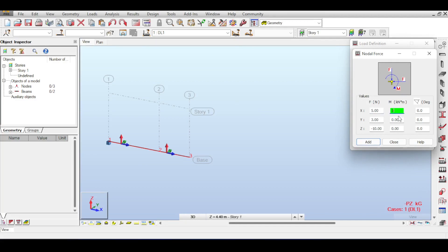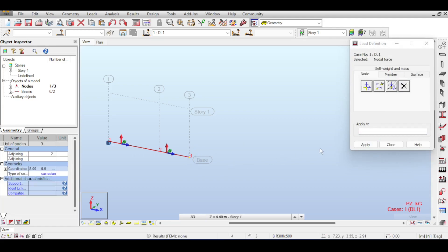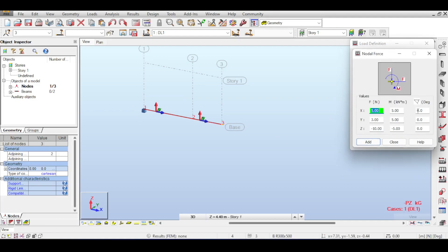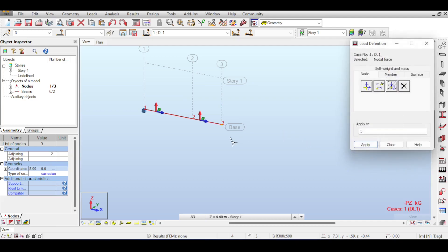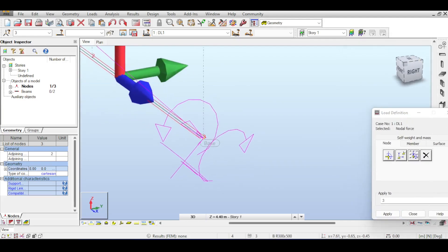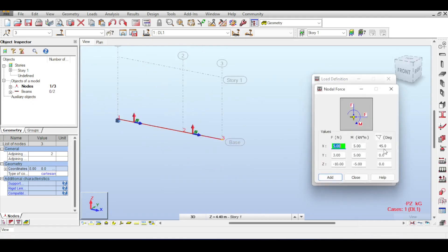You can apply both forces and moments to nodes. Note that a counter-clockwise moment is positive and a clockwise moment is negative. You can also rotate the nodal force around the three axes — for example, 45 degrees counter-clockwise around the x-axis rotates your entire load system accordingly.